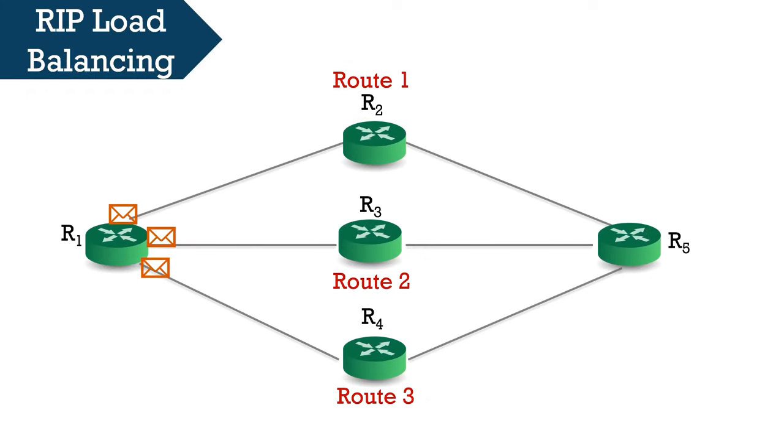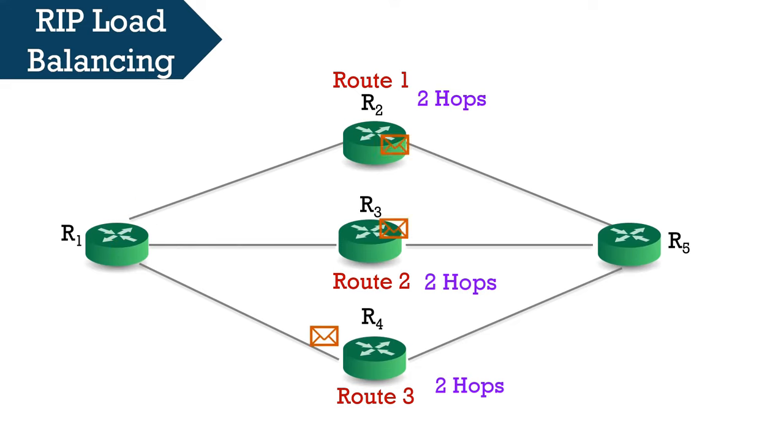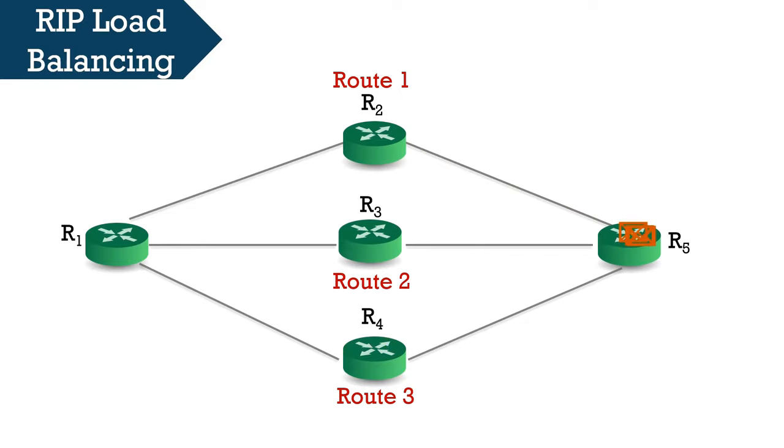Now let us talk about load balancing feature of RIP protocol. Consider if there are 3 routes with same minimum hop count, that is 2 hop counts, then the router will send packets from all the 3 routes to balance the load on the network.